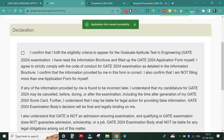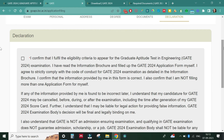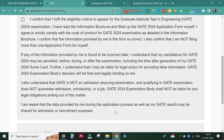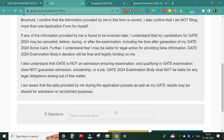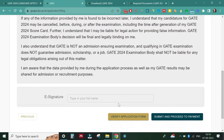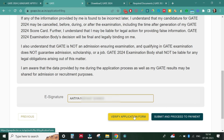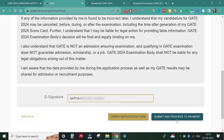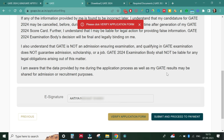Here is the Declaration section — it states that you have read all the criteria and have not misrepresented anything. Click 'I confirm and I fulfill the eligibility criteria'. Then there is a signature field — put your name in the same format as used during registration. Click 'Submit and Proceed to Payment'. It's asking to verify the application form first — a PDF will get downloaded. You must compulsorily verify your application form before proceeding.